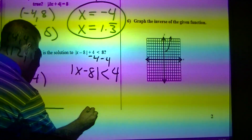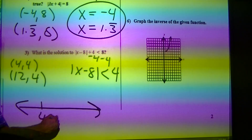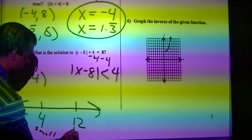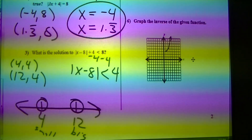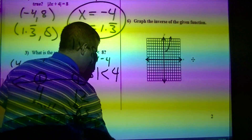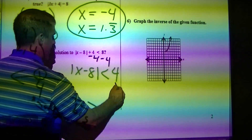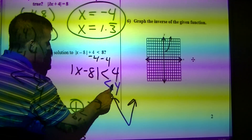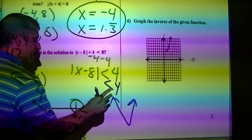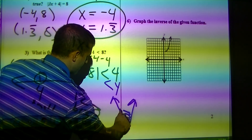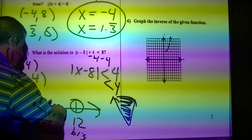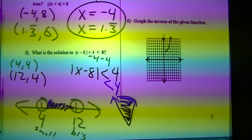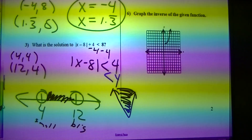Making a number line: I'm at 4 and at 12. The smaller number goes on the left, the bigger on the right — both open circles. I've got to figure out the shading. Since the absolute value eats the y, I'm going to be shading in between. So my answer is between 4 and 12.